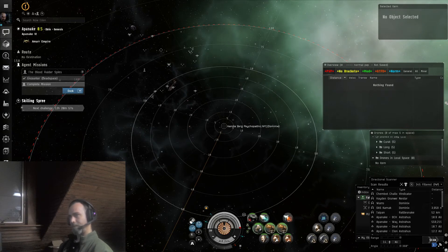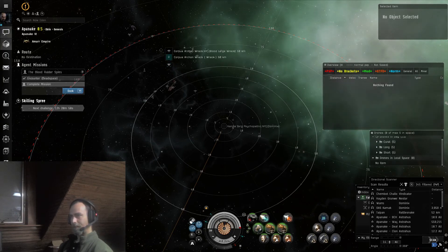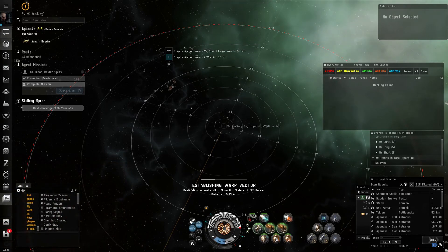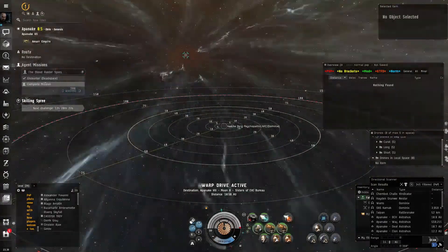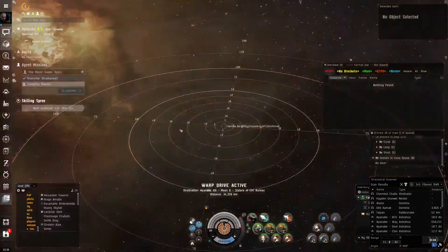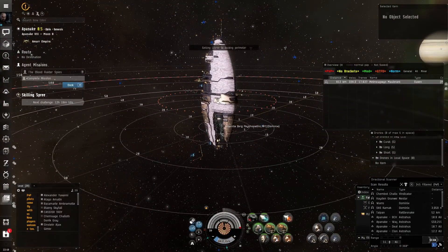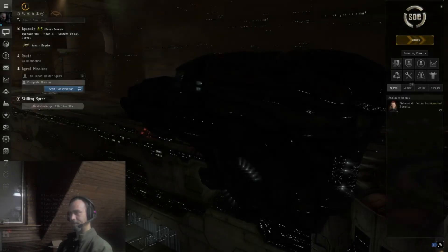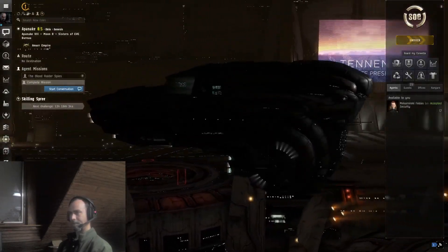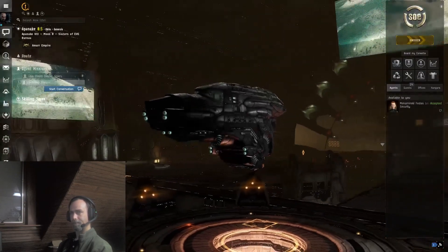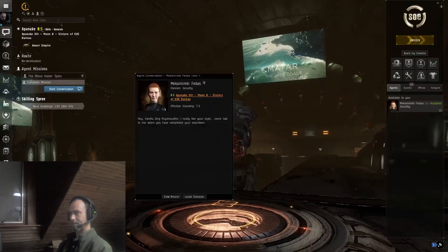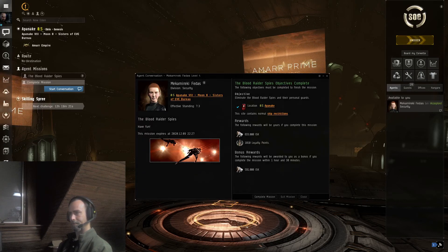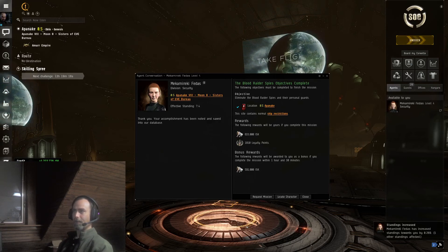With that done, verify we do have our drones. We have our bookmark. Let's go ahead and dock up and turn in the mission. And that completes the Blood Raider Spies.